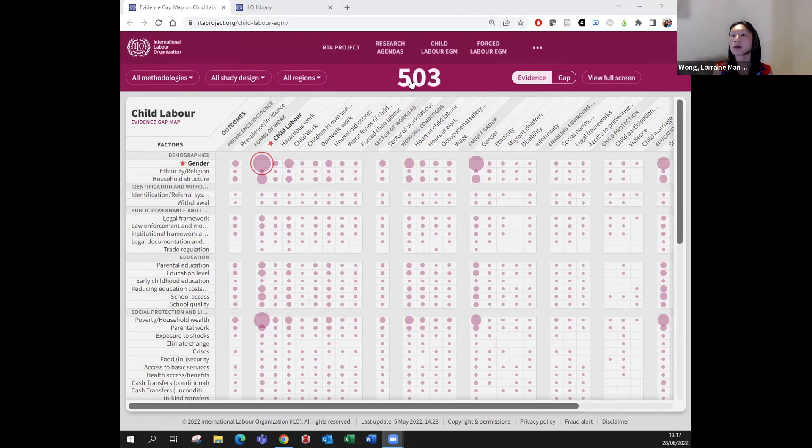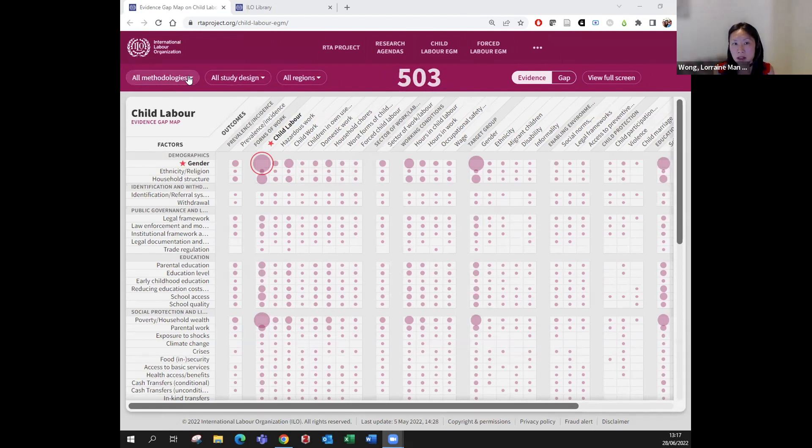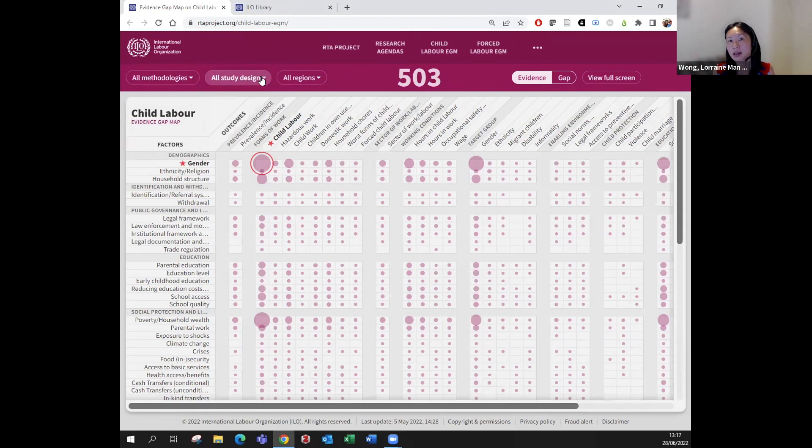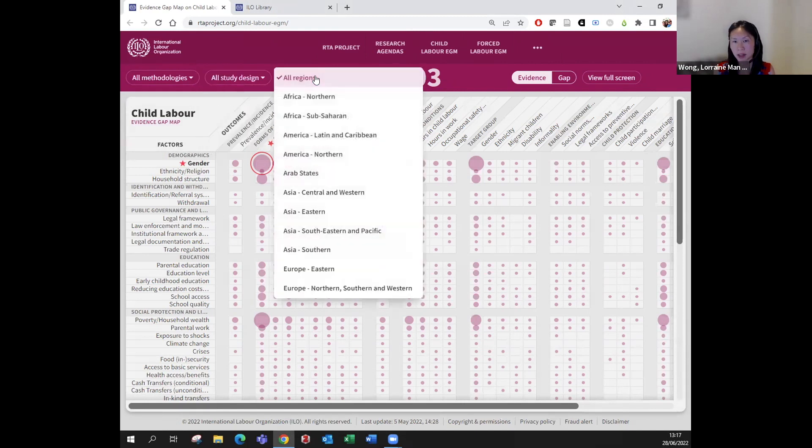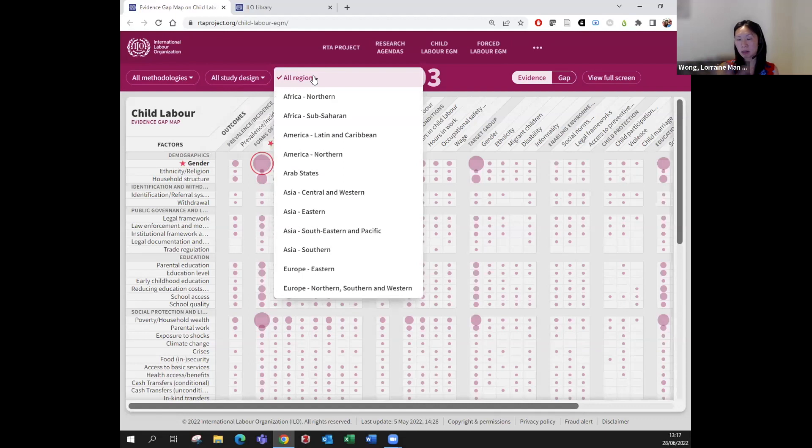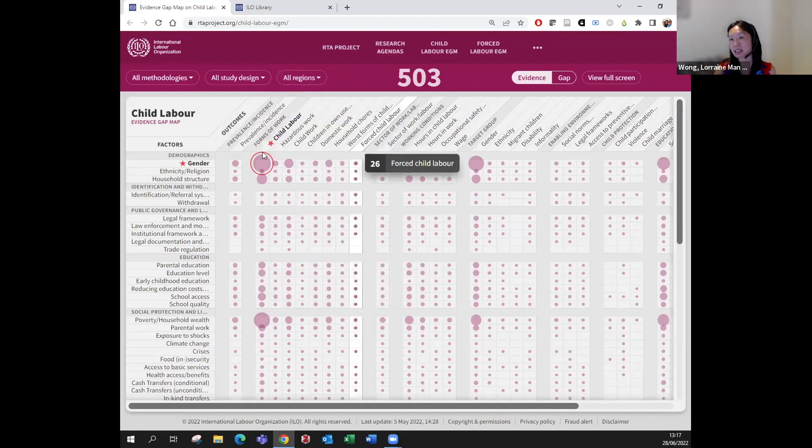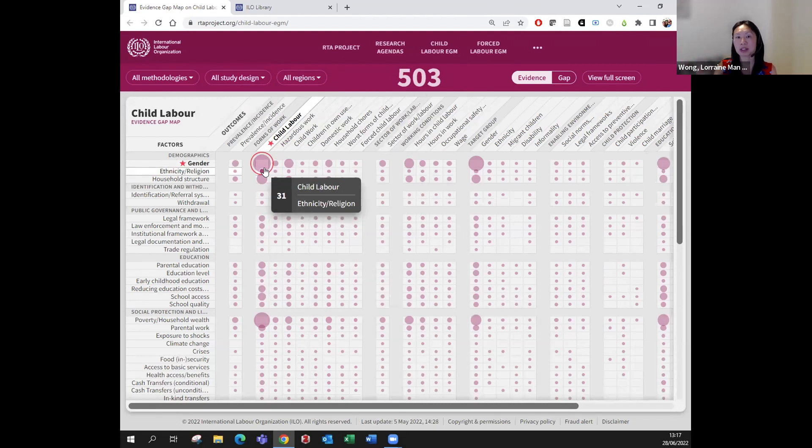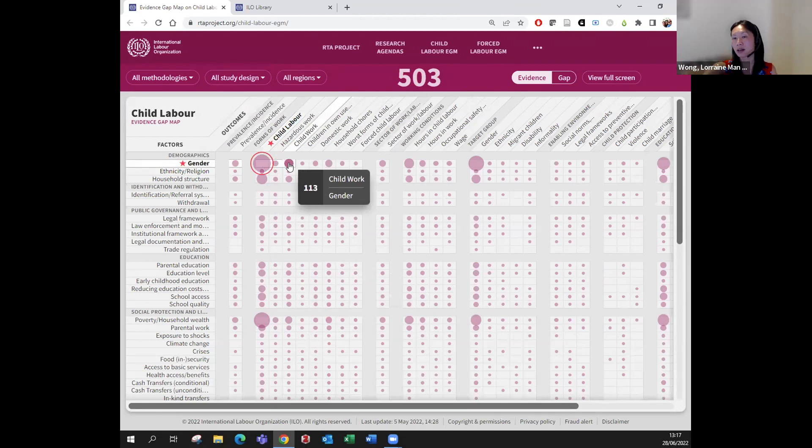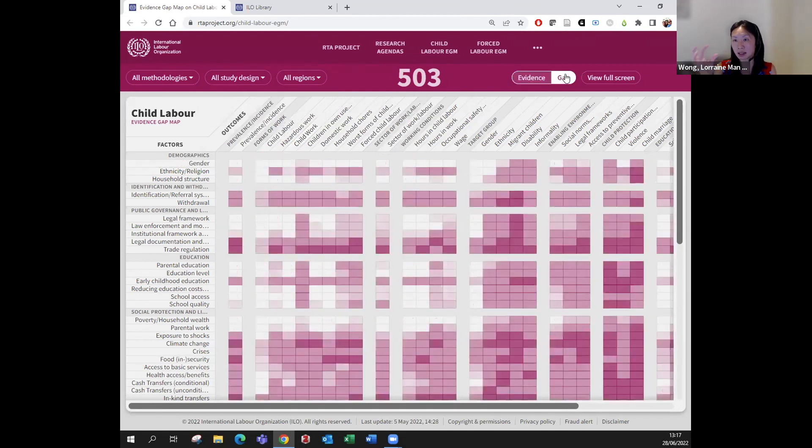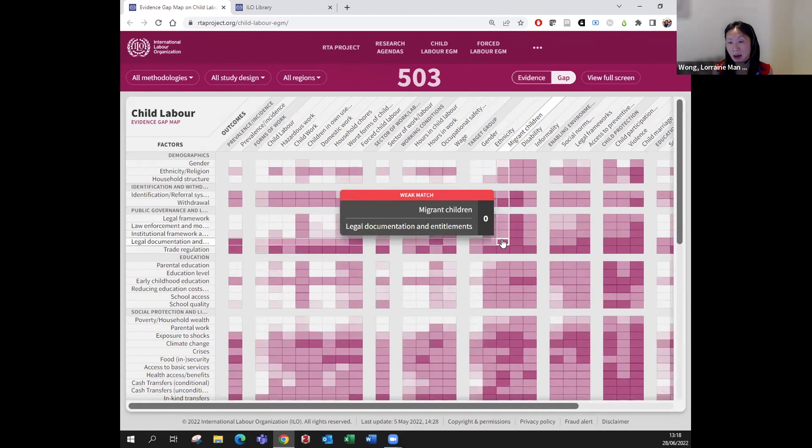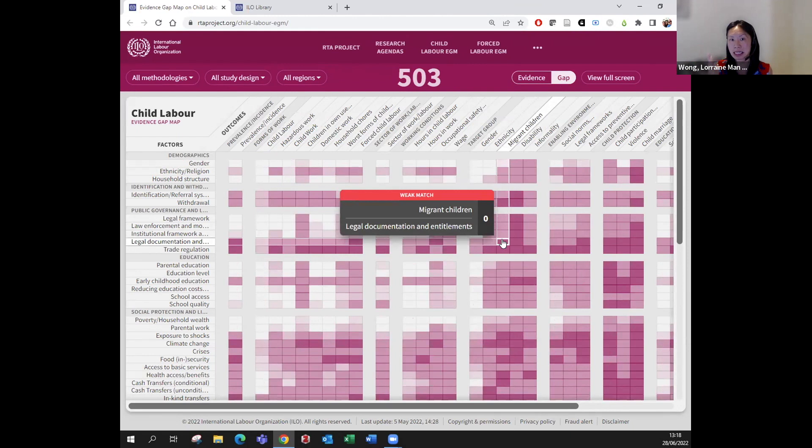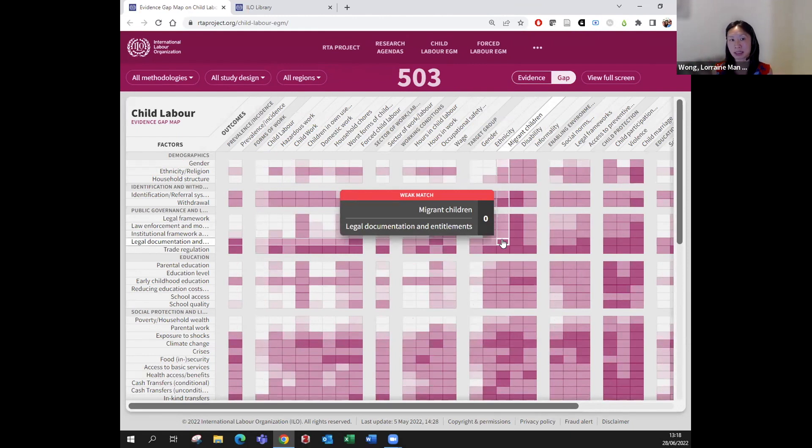We have different kinds of filters on the top, such as by methodology, study design, and by different regions. You see there are a lot of bubbles here—this is the evidence landscape. The bigger the bubble means more papers are available. In gap mode, the darker the color means more gap is there, meaning there's basically no papers available at the intersection of factors and outcomes, and more work is needed.